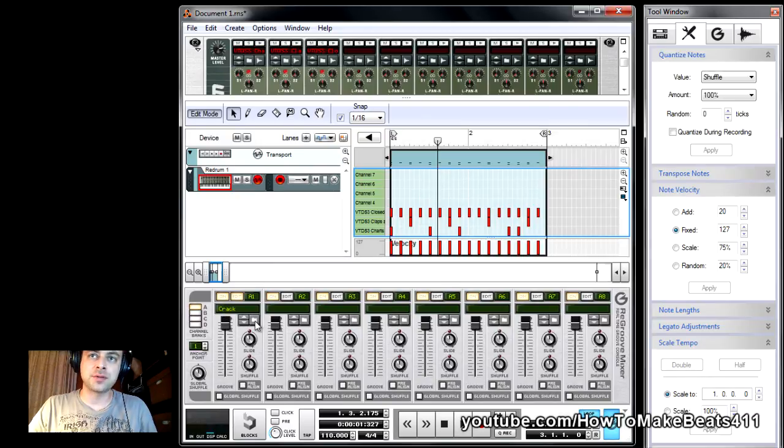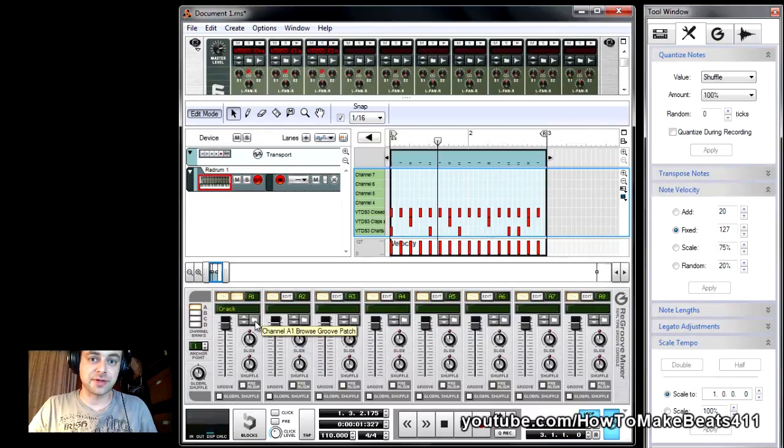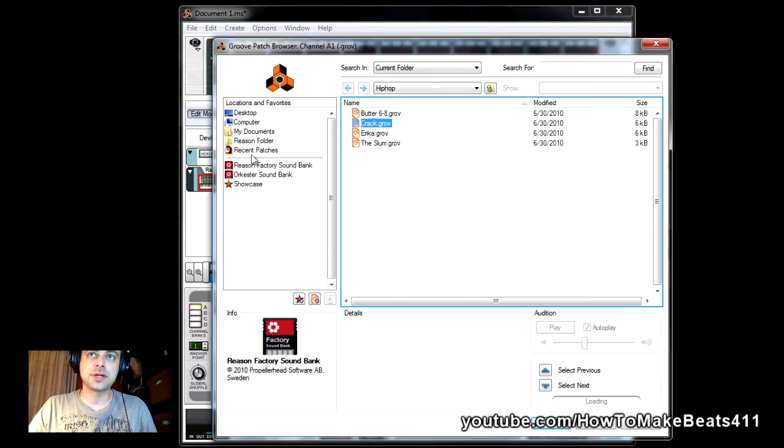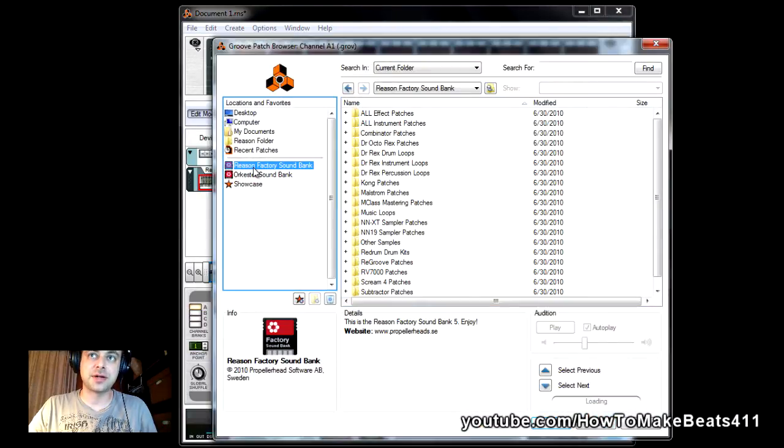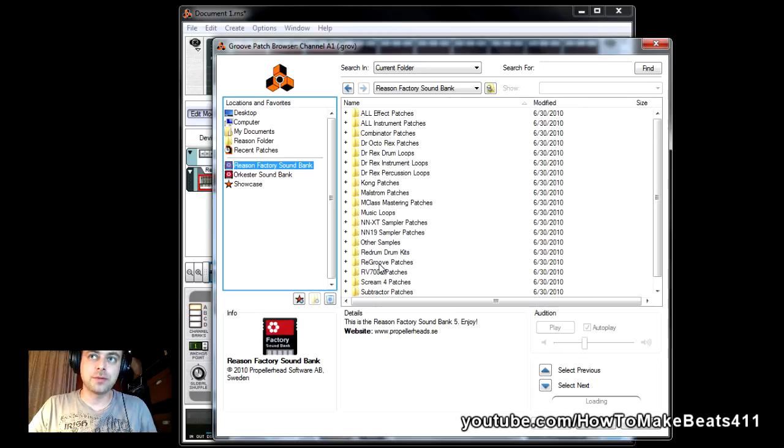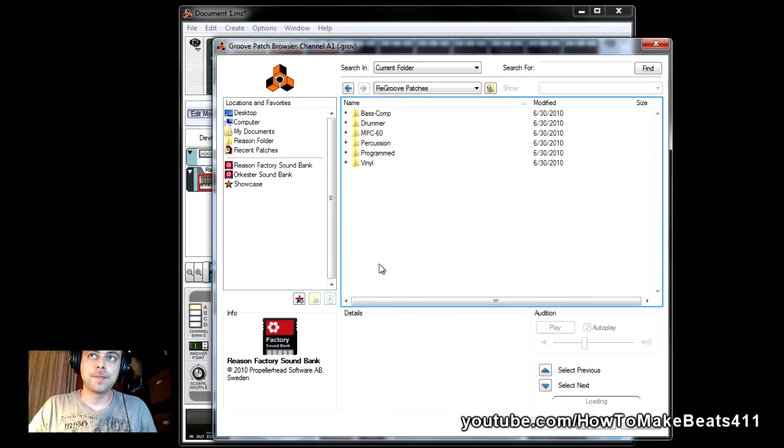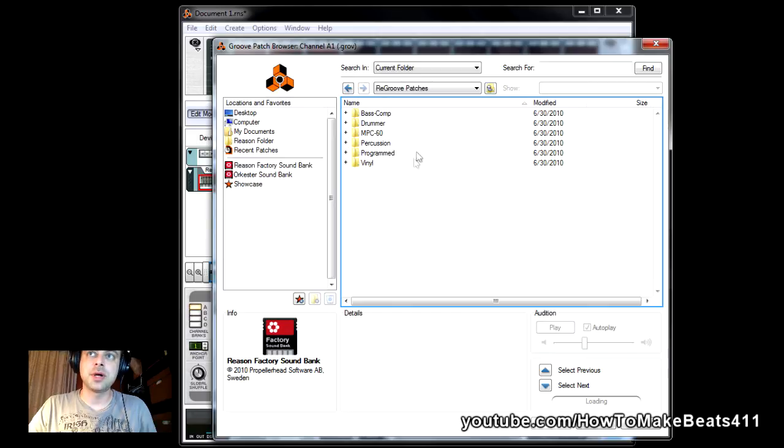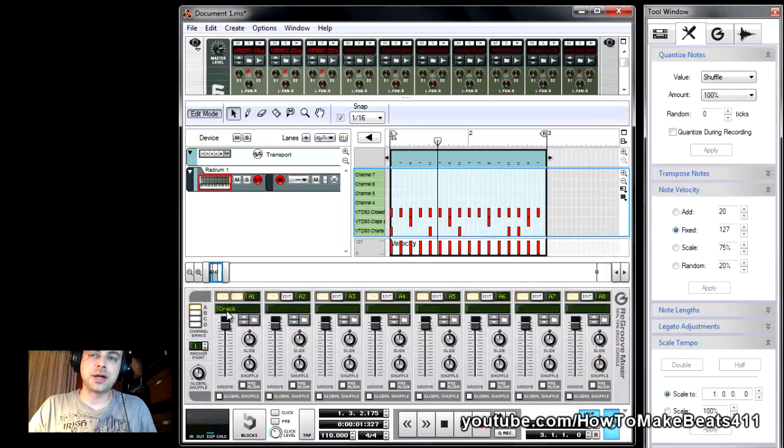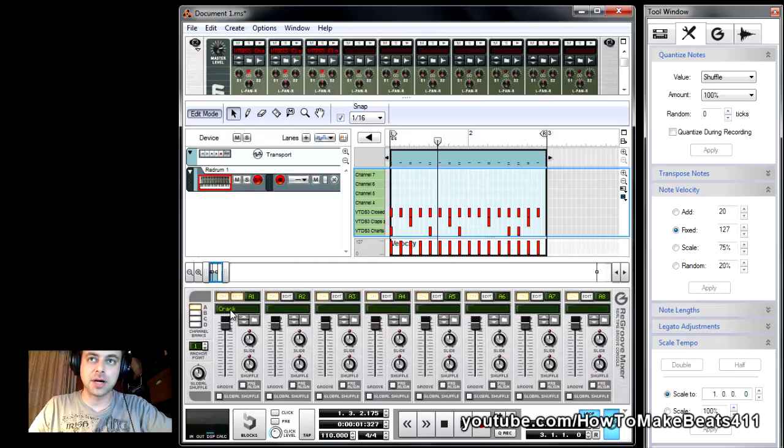Now if you want to try out some different swings and grooves, you basically go to Reason Factory Sound Bank. You go to regroove. And here they have all sorts of templates for you. So anyway, I had already chosen Crack, which was in the hip-hop folder.